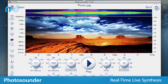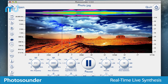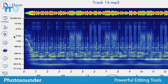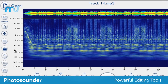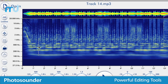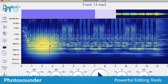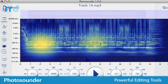Photosounder features real-time live synthesis, allowing real-time time stretching or the ability to hear changes as they are made to the image. Powerful built-in image editing tools are specifically tailored to enable you to create and edit sounds with ease, in ways and with results that are simply impossible with other applications.